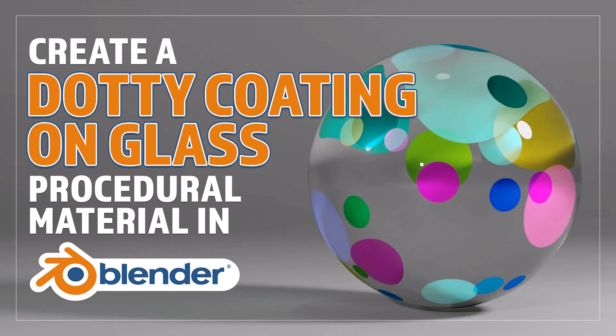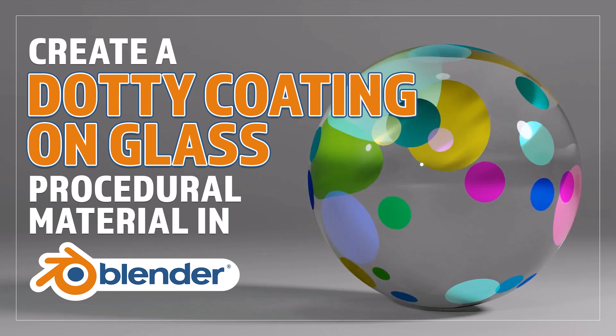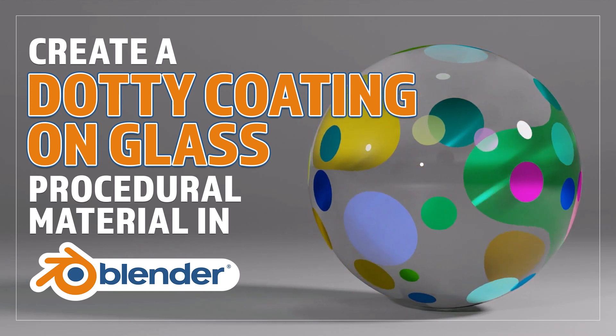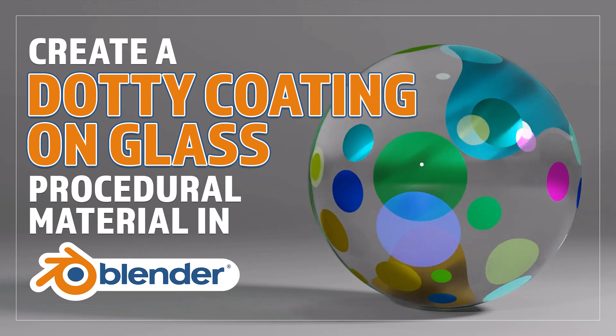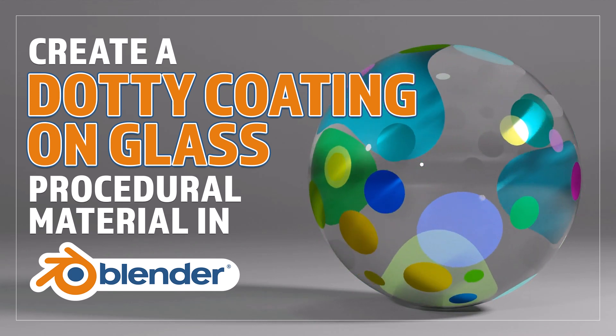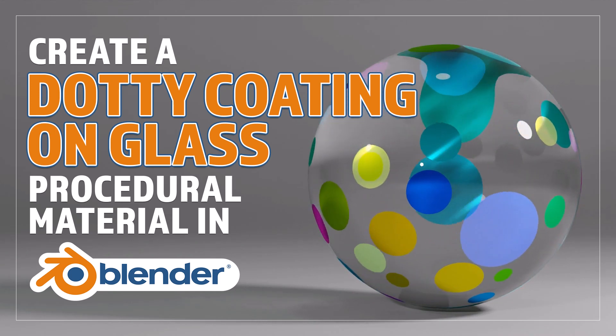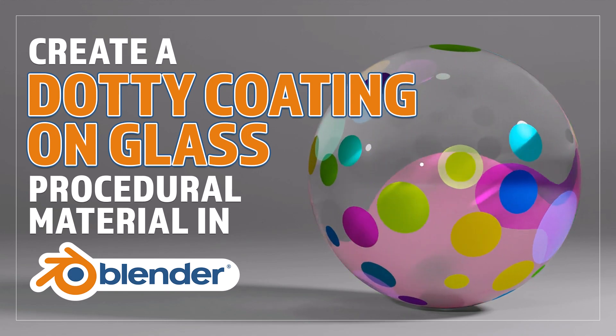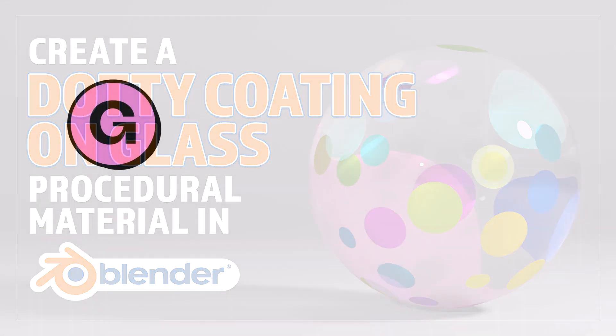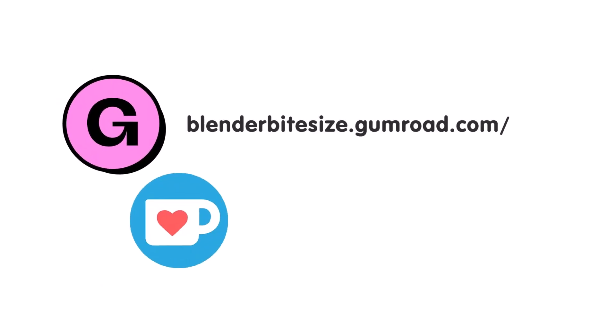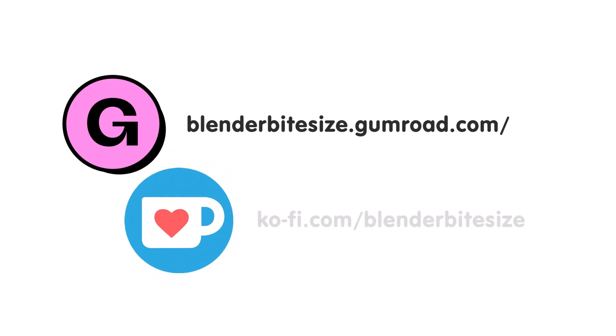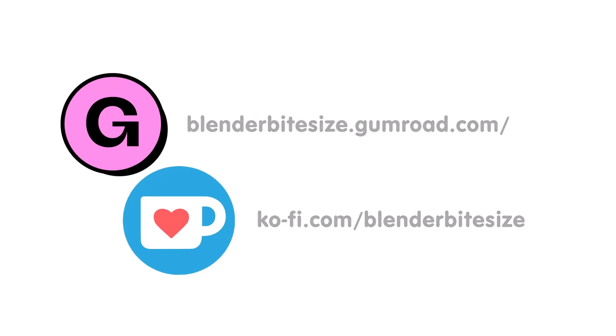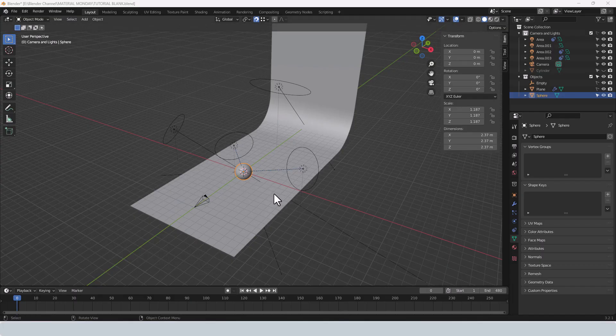Hello and welcome to Blender Bitesize. In this video I'll be showing you how to make this material procedurally in Blender. Feeling lazy? You can support this channel and skip the hard work by grabbing the blend file for this material from Gumroad for just a pound. Feeling flush? Feel free to throw some coin my way using the coffee link in the description below the video. Okay, let's dig in.